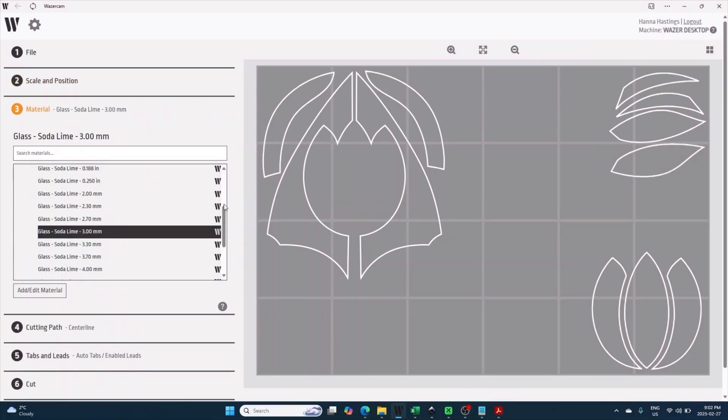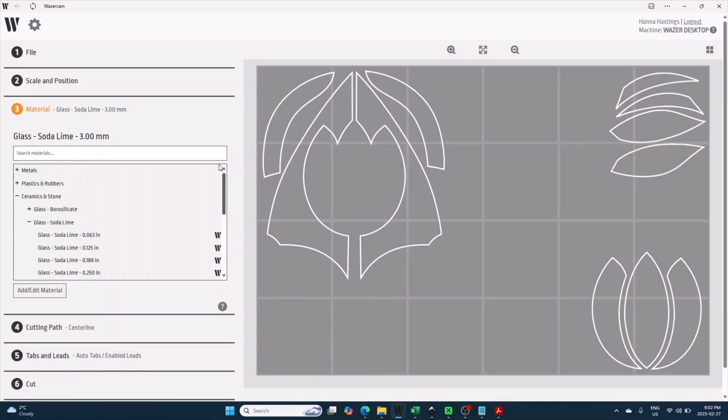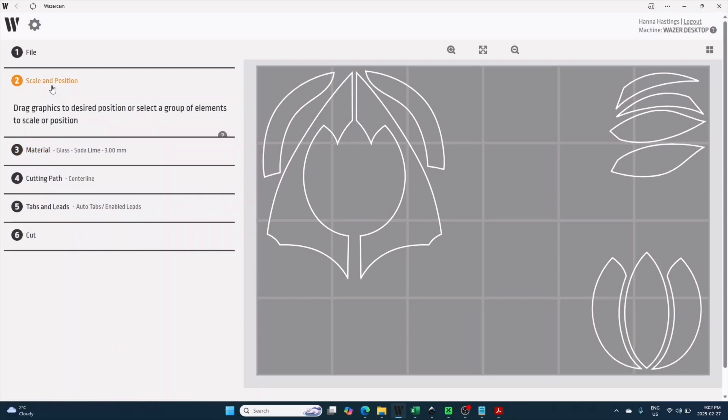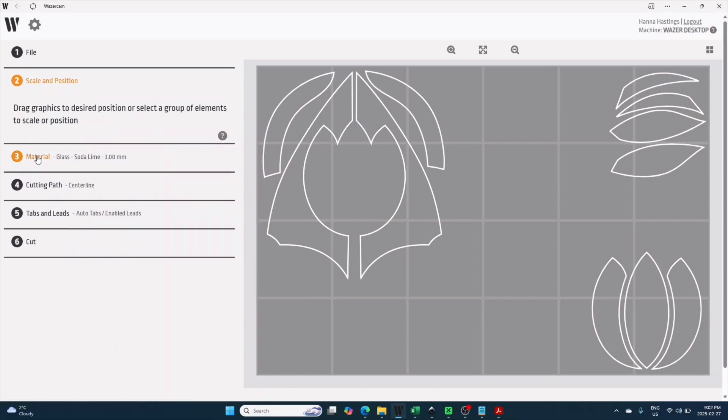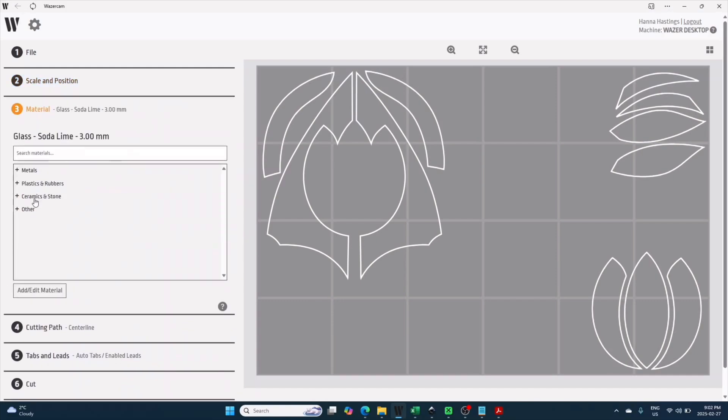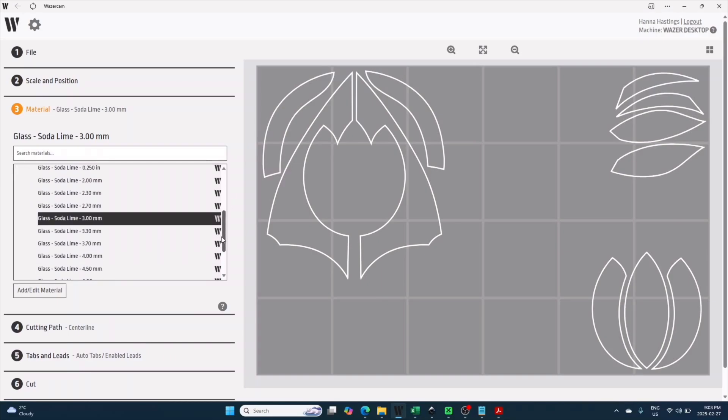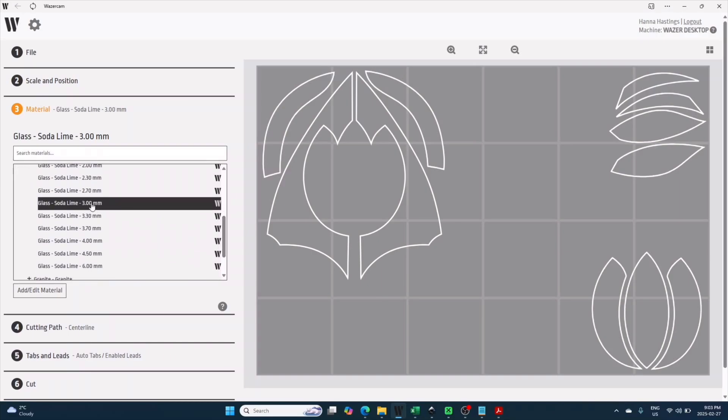The third option is material. This one is pretty easy for my purposes as I'm using three millimeter soda lime glass, but you can see there's a number of options here. I'm pretty sure each of them comes with built-in settings for the machine to know how hard to go, how much grit and pressure to use, so it is important to pick the right one.